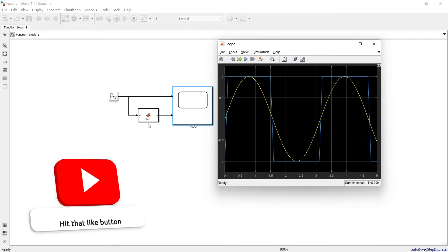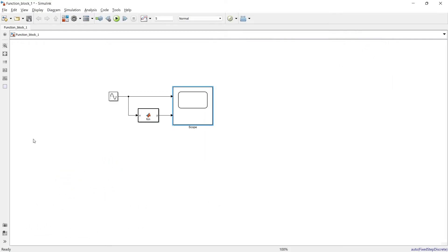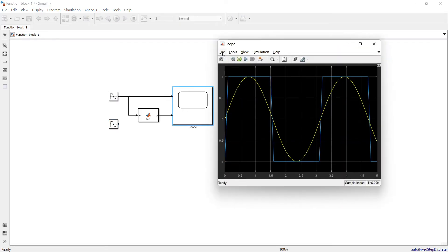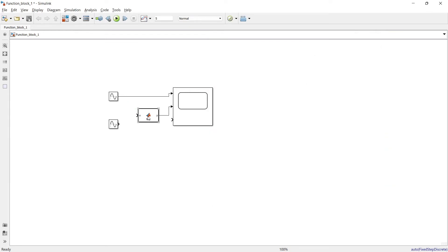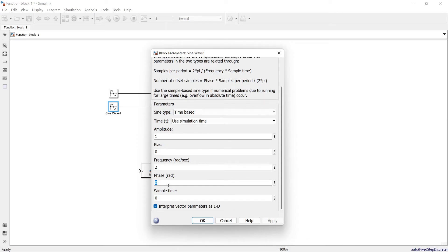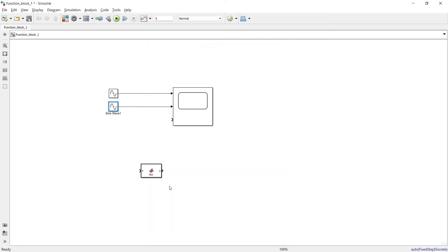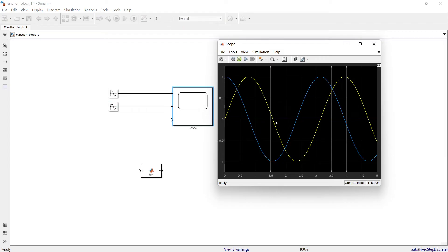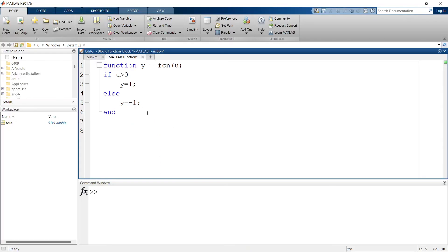Now I'm going to show you how you can have multiple inputs in a function. Let's add another source. We'll increase the number of ports, then add a second sine wave. We'll keep the magnitude and frequency the same but give it a phase shift of pi by 2. What we want to do is: when the yellow signal is greater than the blue signal, we want a high pulse, and the rest of the time we do not want any pulse.